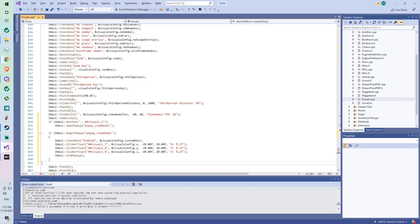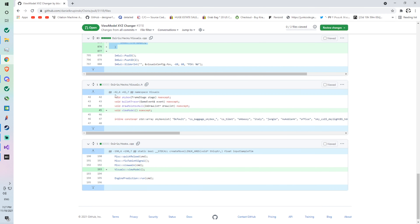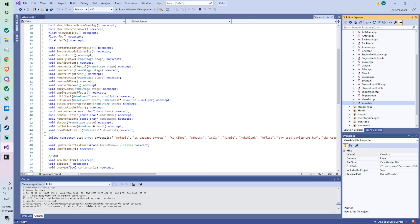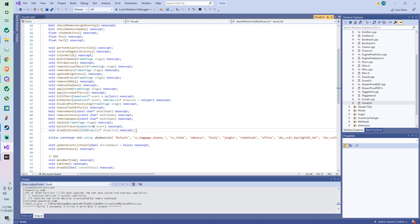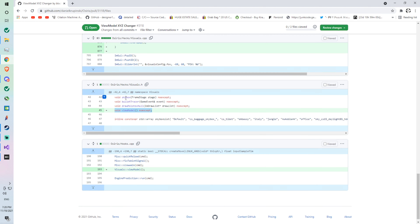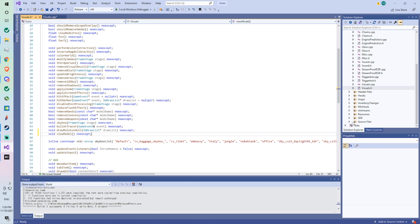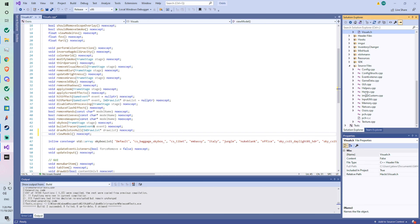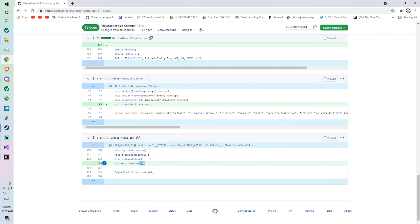Now we're going to visuals.h and we're going to add one line on line 45 — it's under the last thing here, so press Enter like that. Now we go to hooks.cpp and go to line 193.